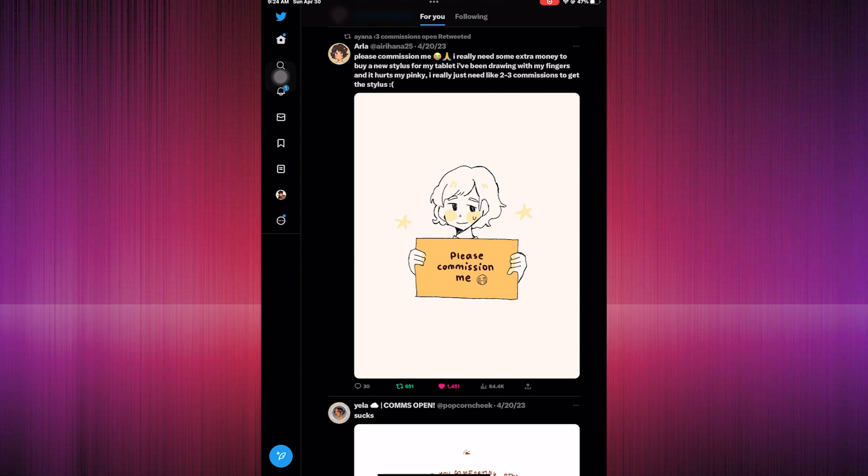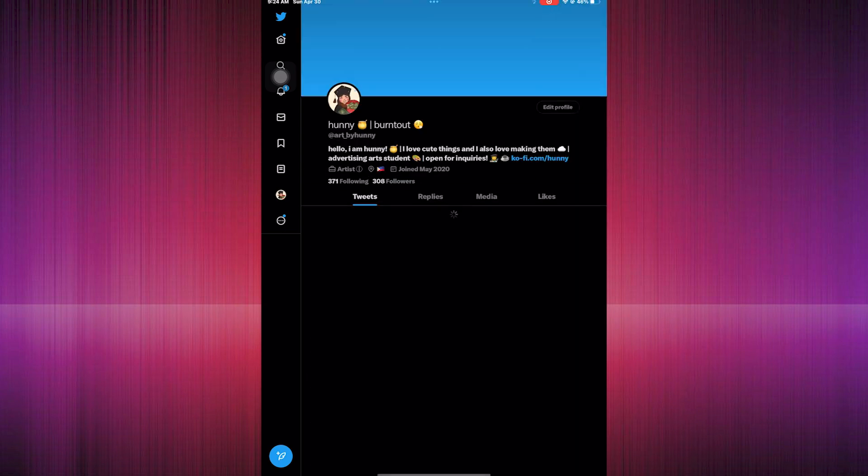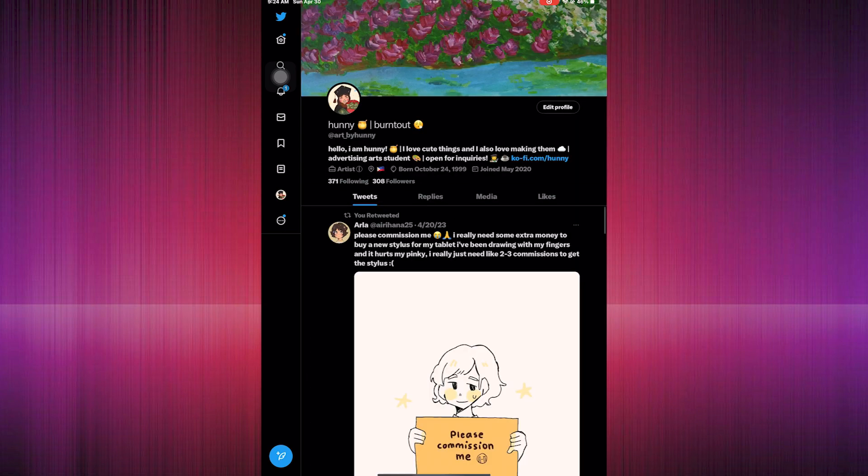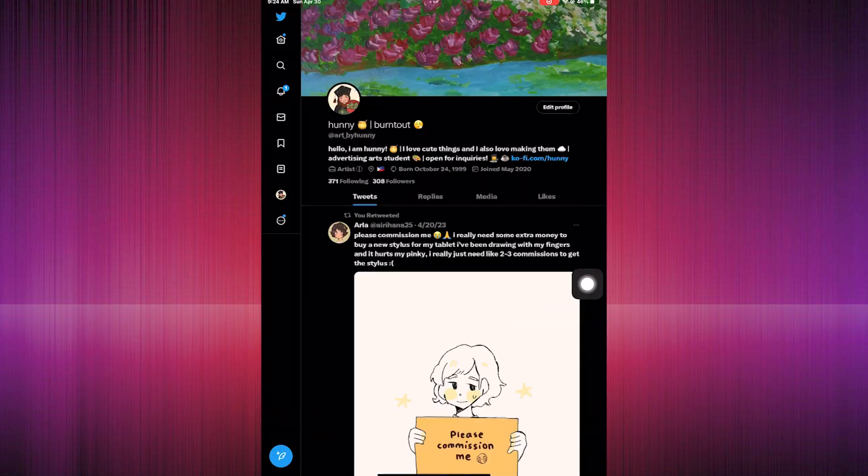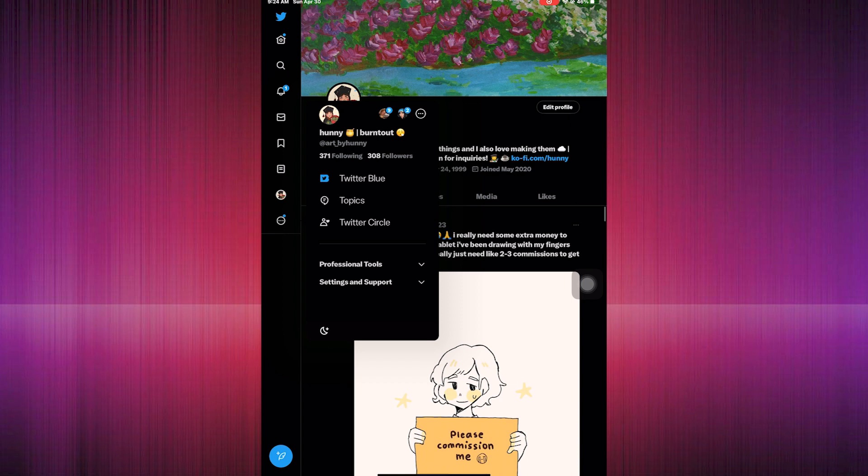We're going to go to our profile icon or profile settings. Proceed to click the profile icon located on the left side of the Twitter app.